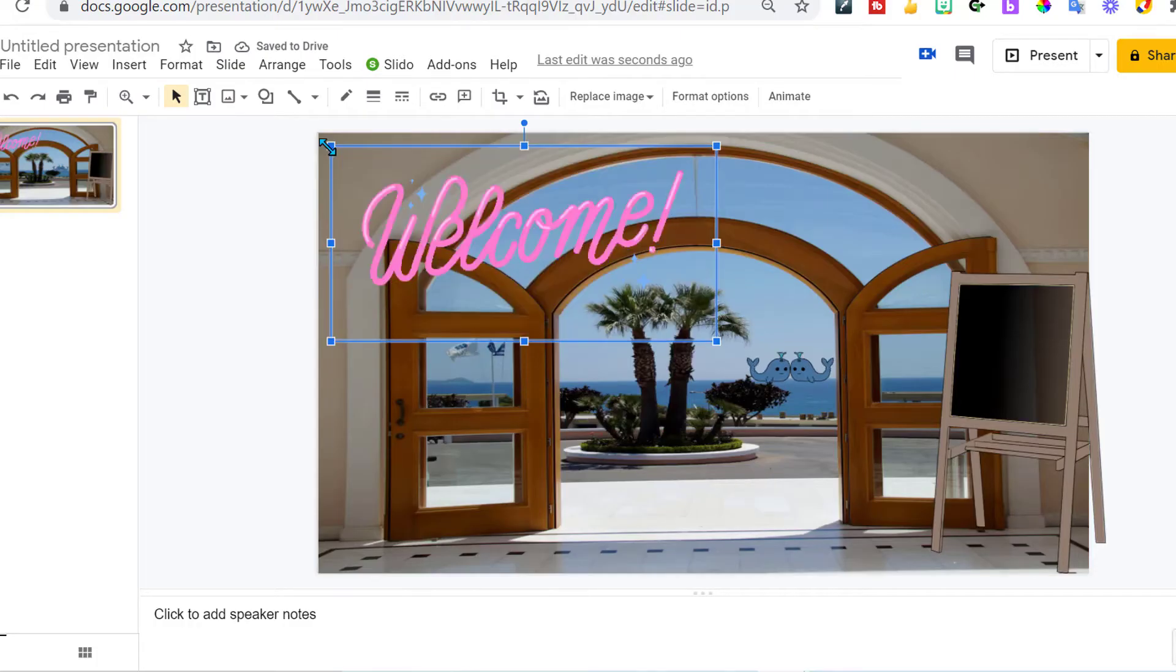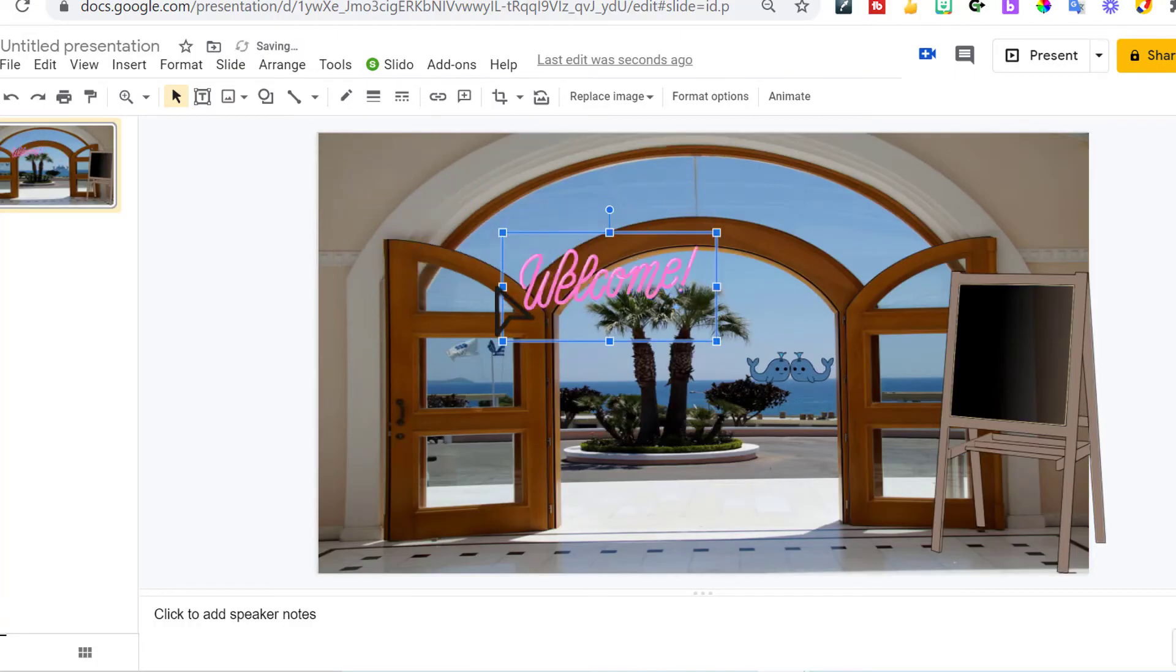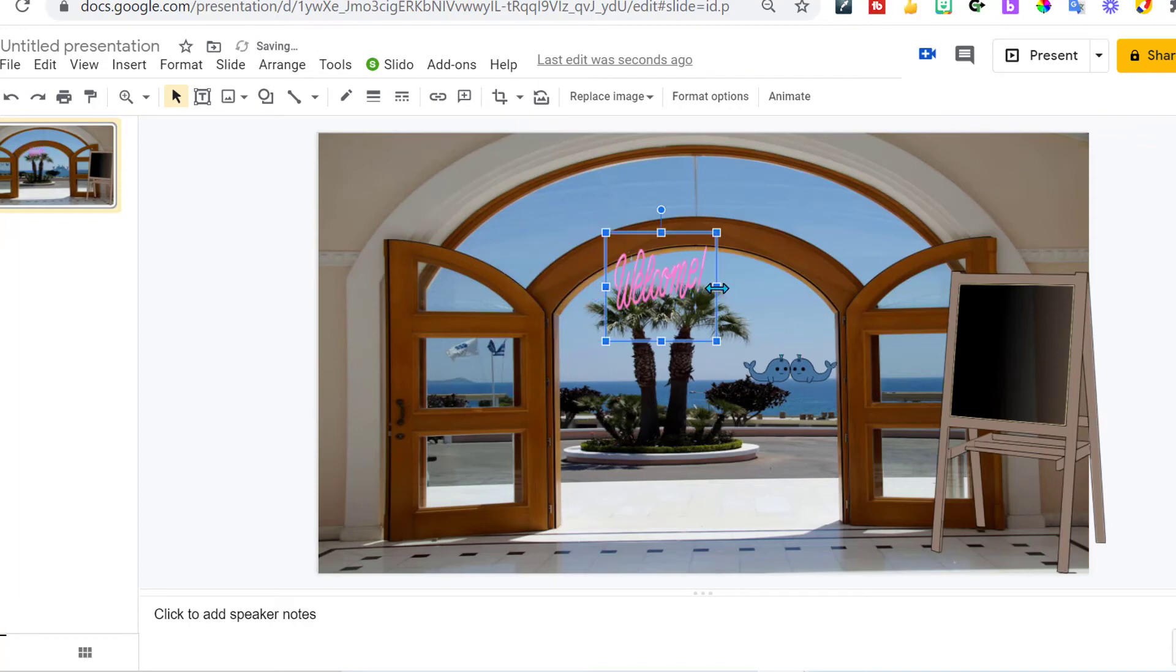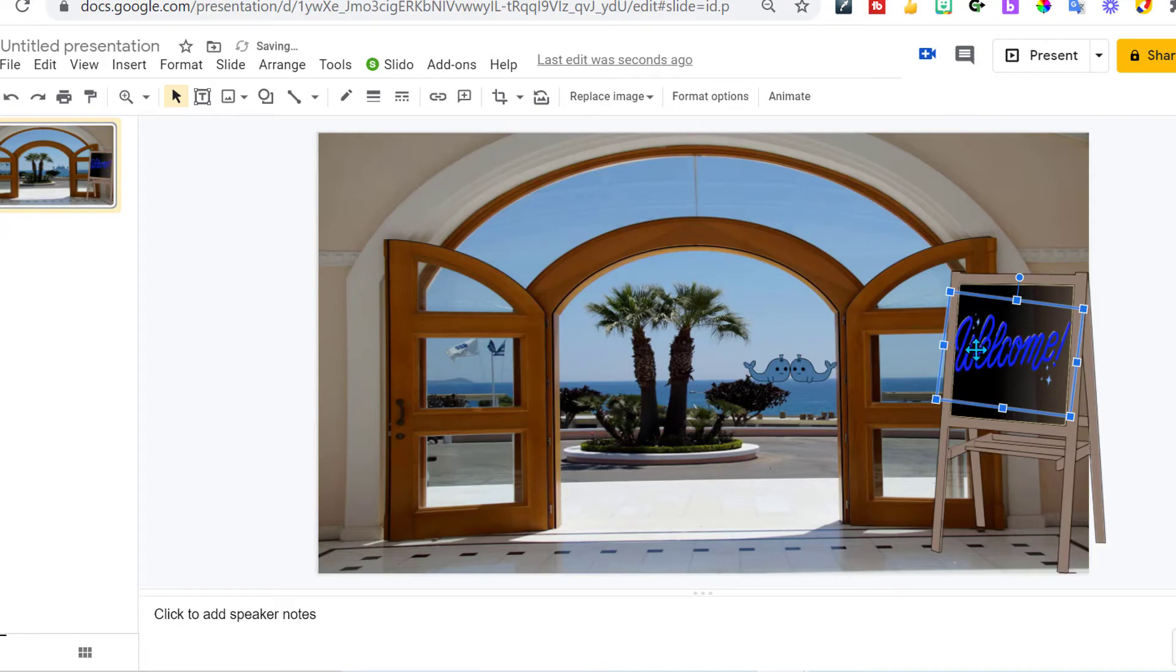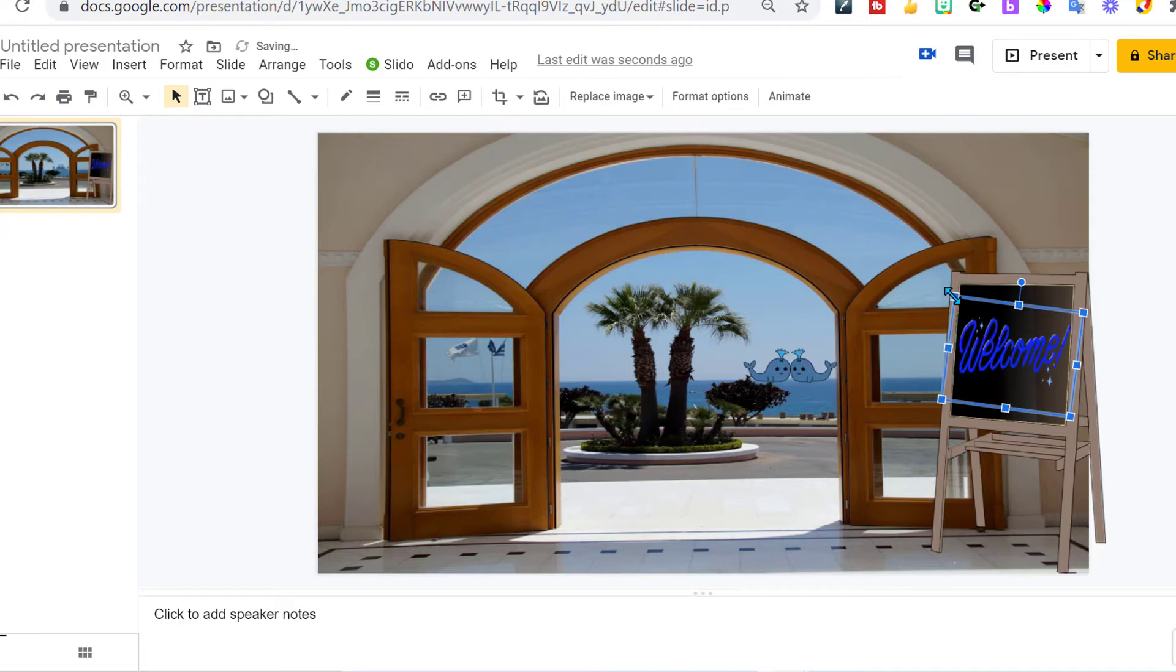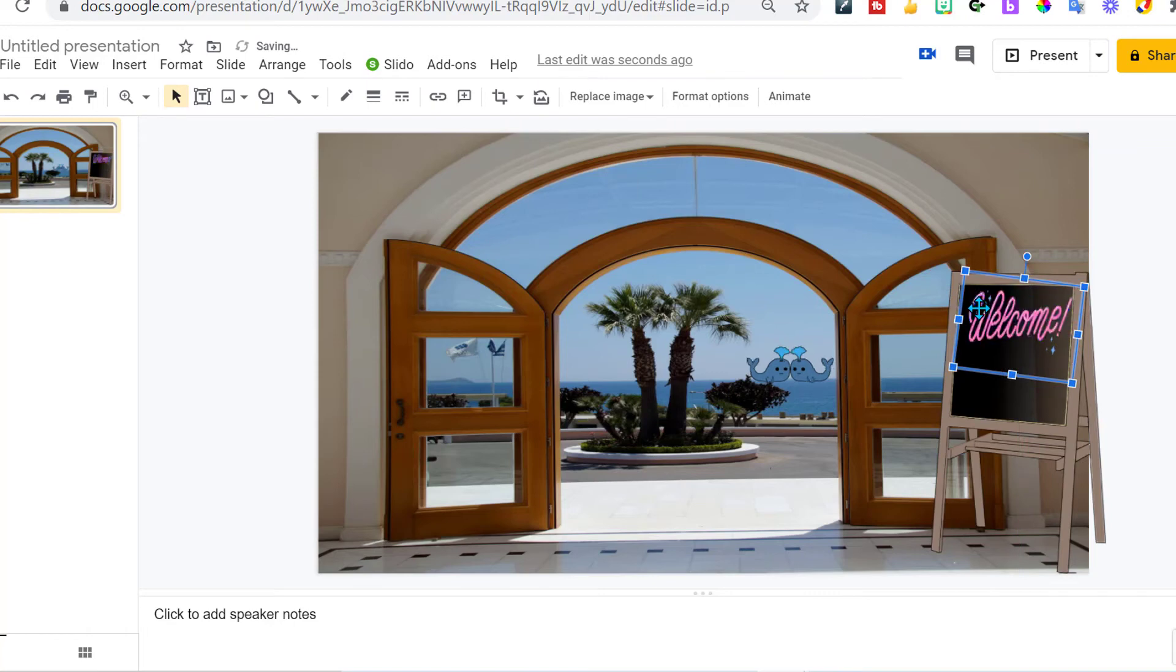And then we just got to shrink it down to fit our easel, our whiteboard here. Maybe angle it a little bit because of the angle of the whiteboard will help. Shrink it down and drag it into position. There we go.